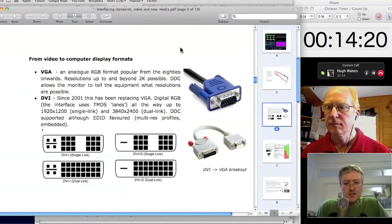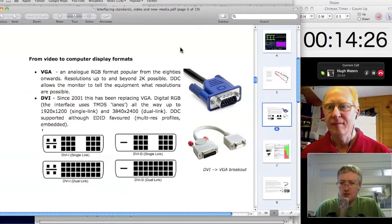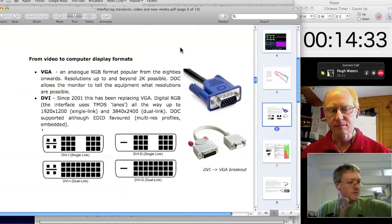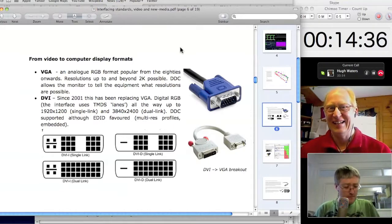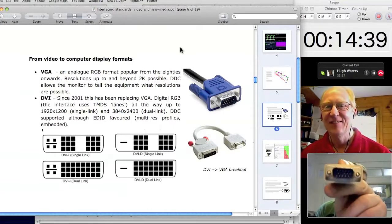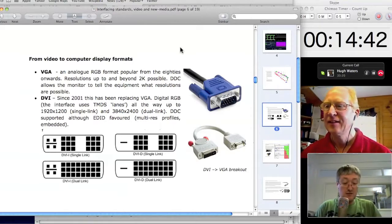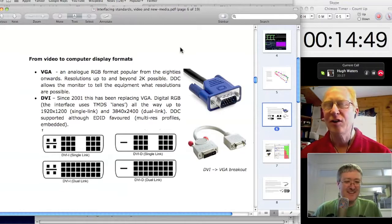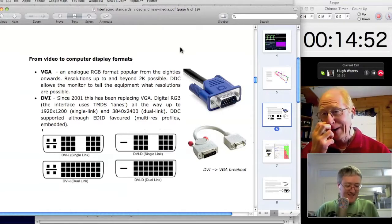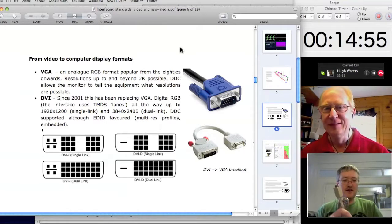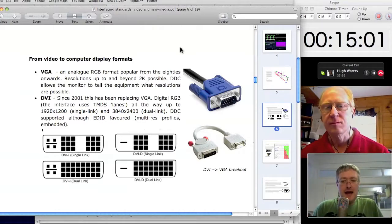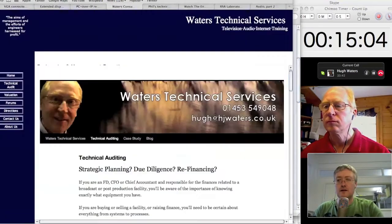The most common display adapters — the standards most people are familiar with — include VGA, which uses the high-density 15-pin connector: 15 pins in something the same size as a D9. Don't ever ask a wireman to solder one — they're the very devil. The thing to do is make sure you have the right pre-made cables. This example breaks out to BNCs with the colour components on it.